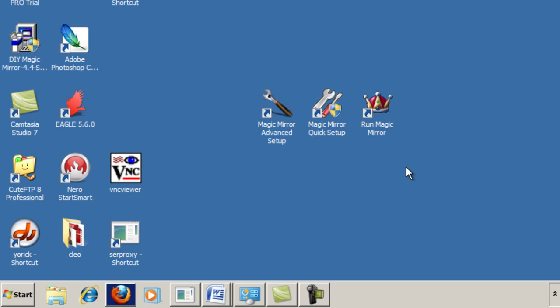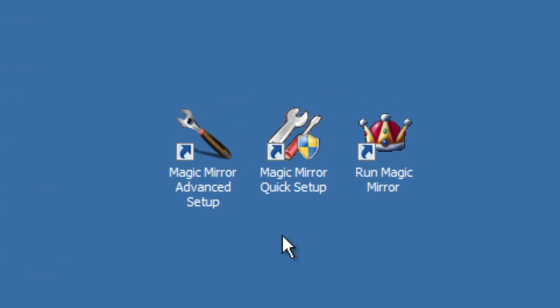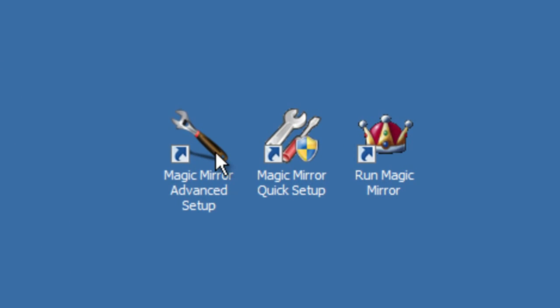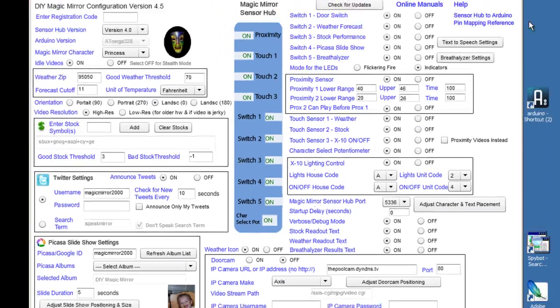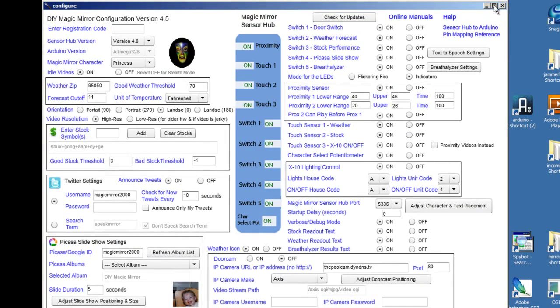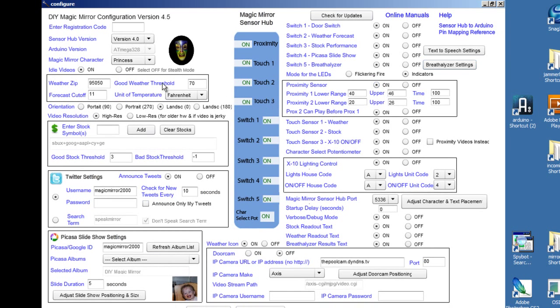Hi, thanks for tuning in. This is a quick tutorial on how to set up the Magic Mirror. The first thing you want to do is double-click this icon. You'll see there's a lot of stuff going on here, so we're going to explain each of these one at a time.